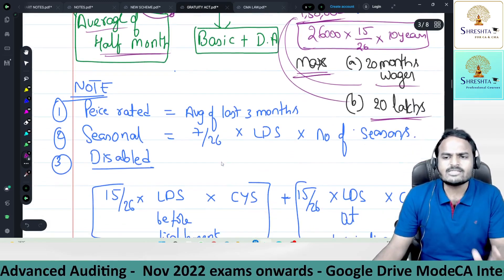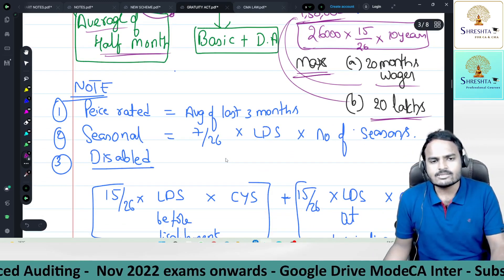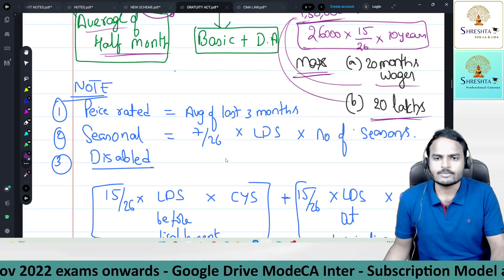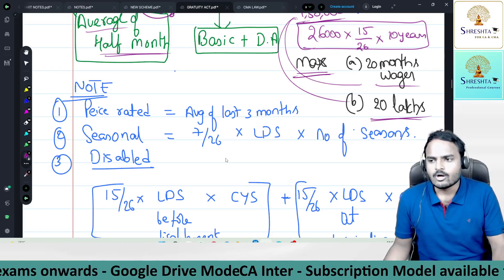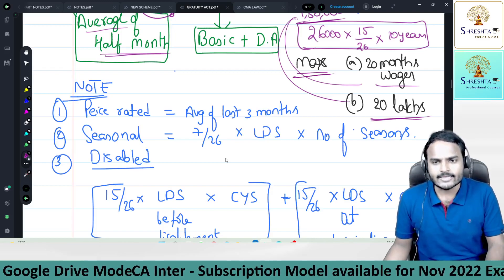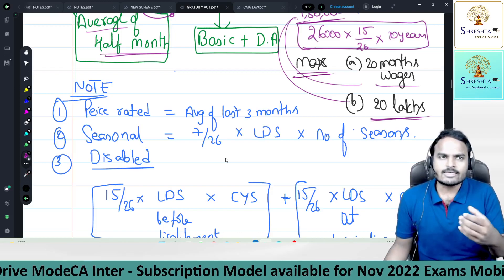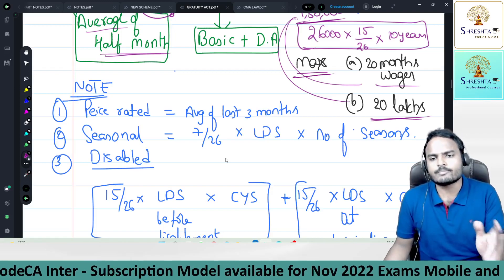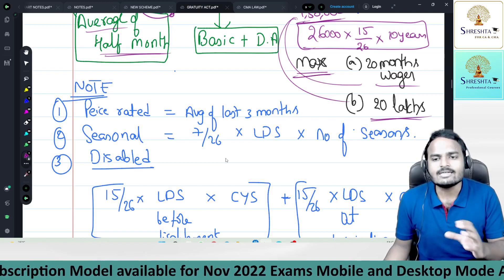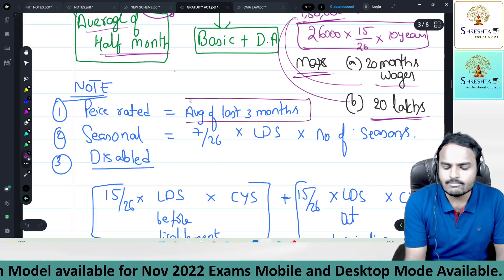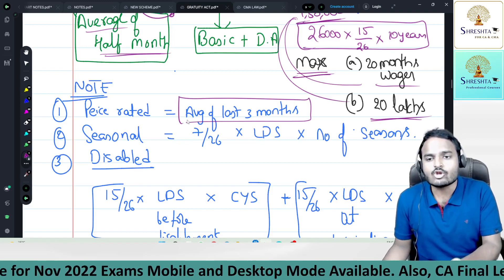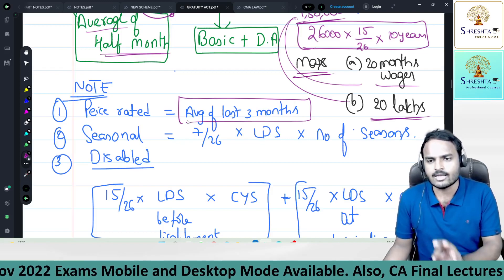Special points: for piece-rated workers who get salary proportionate to pieces produced — for example, 2 rupees per packing item — don't take last drawn salary; instead, take the average of the last three months' salary as the last drawn salary for gratuity computation.